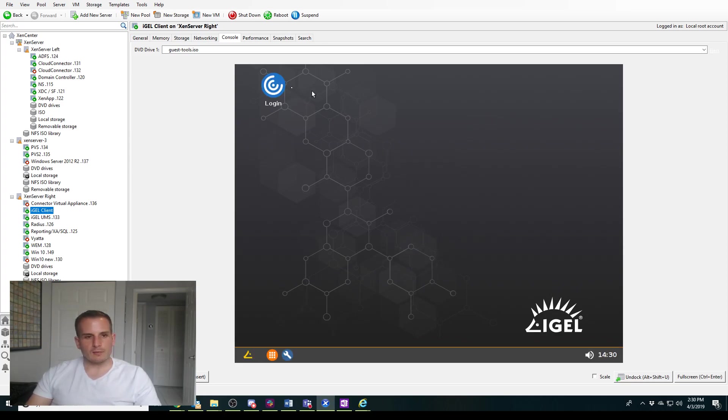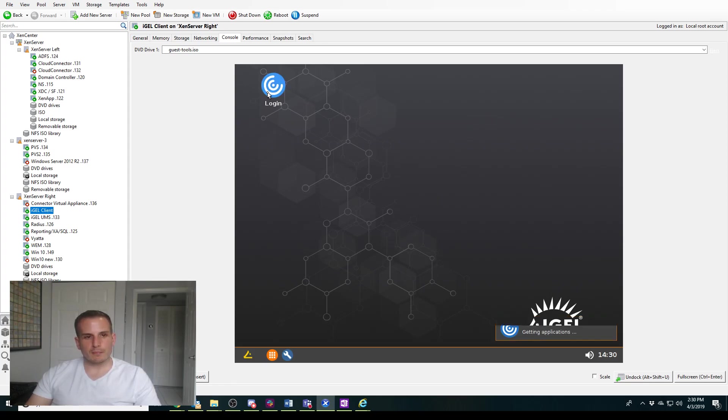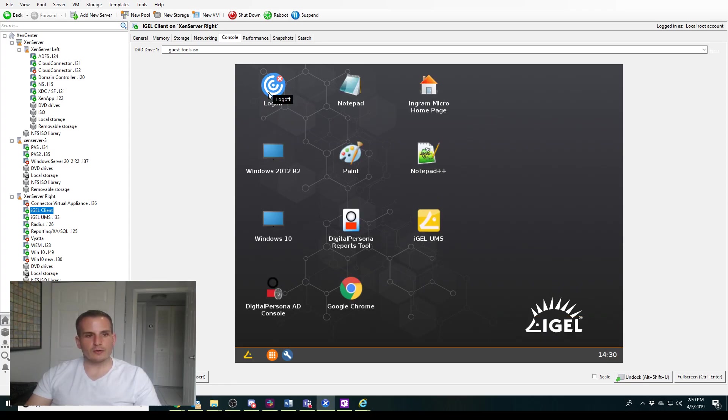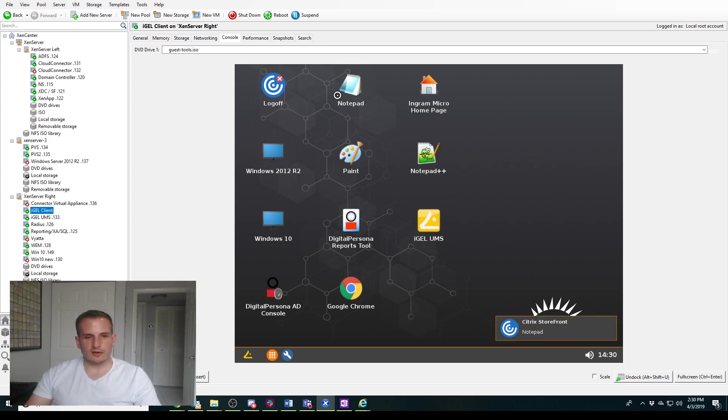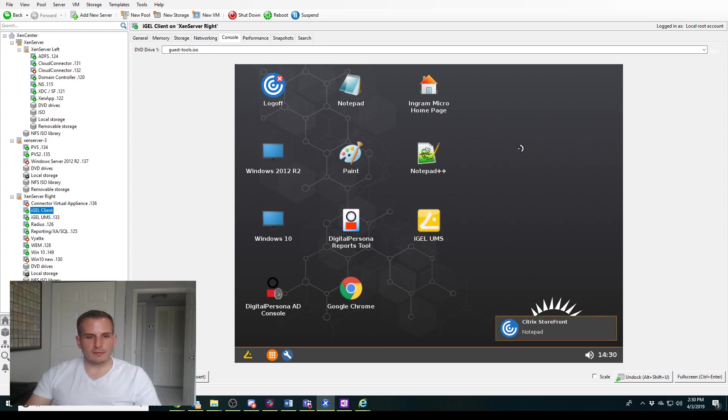And what should happen here is when I double-click this, it should no longer prompt me for my credentials, as you just saw right there. And it single-signed me in and it logged me in automatically.